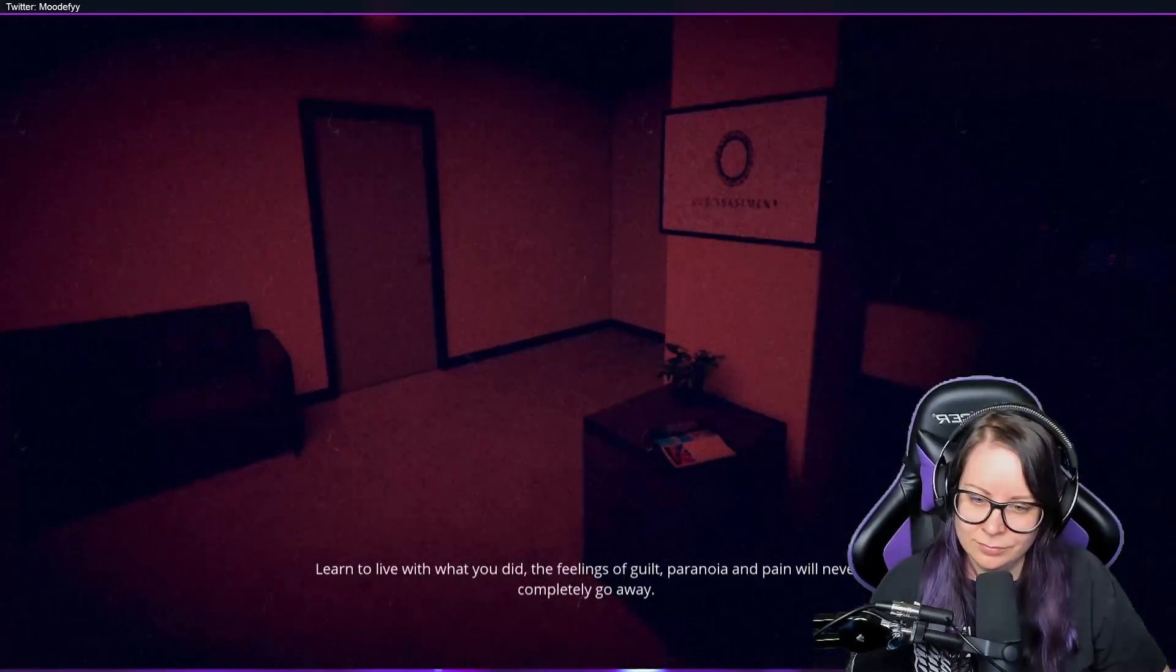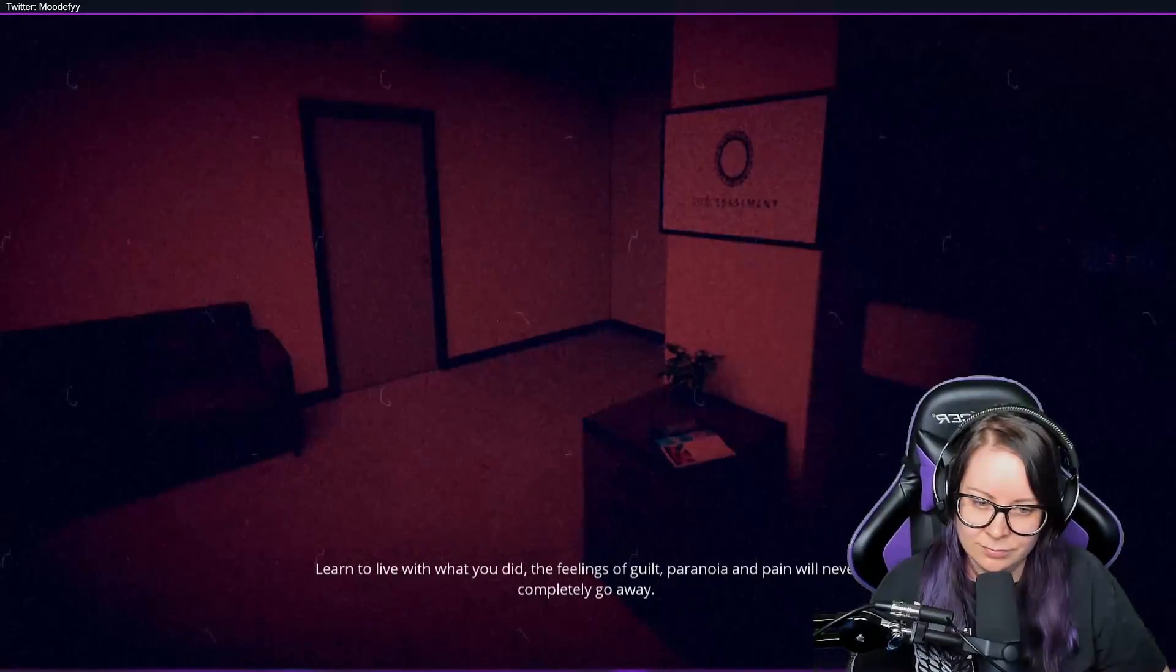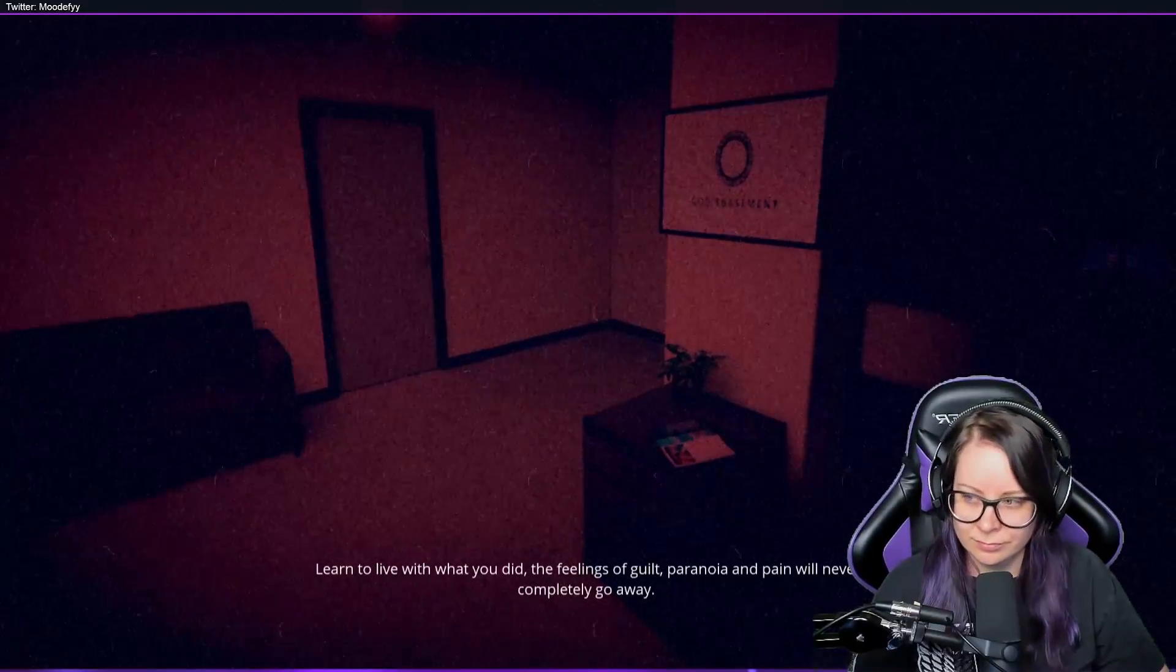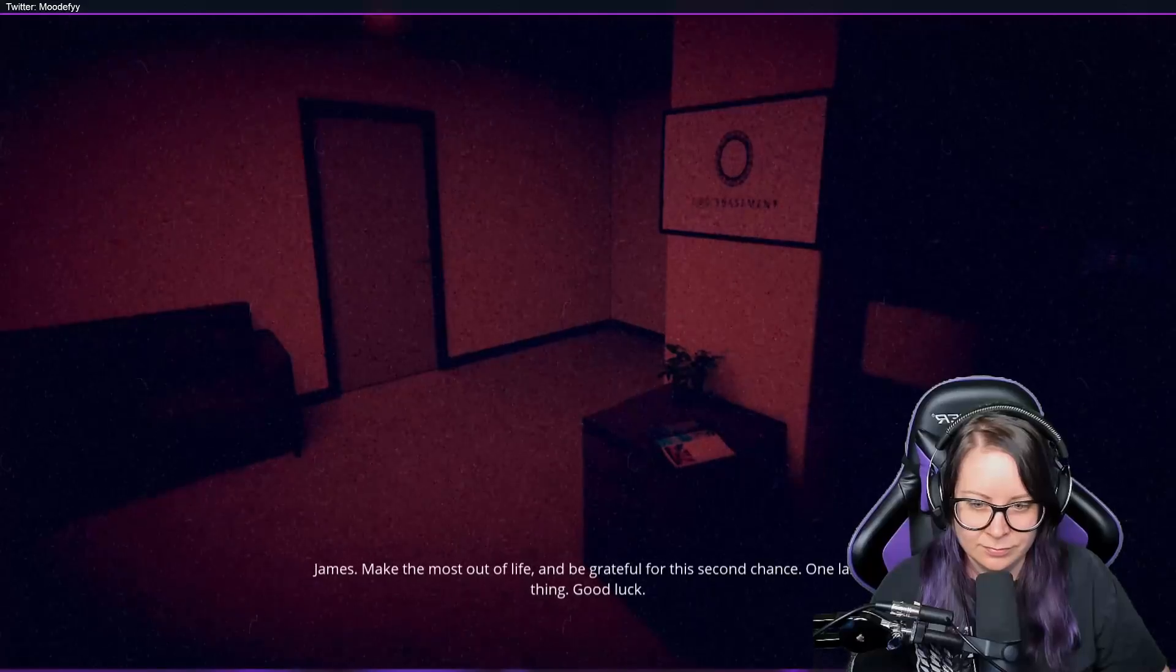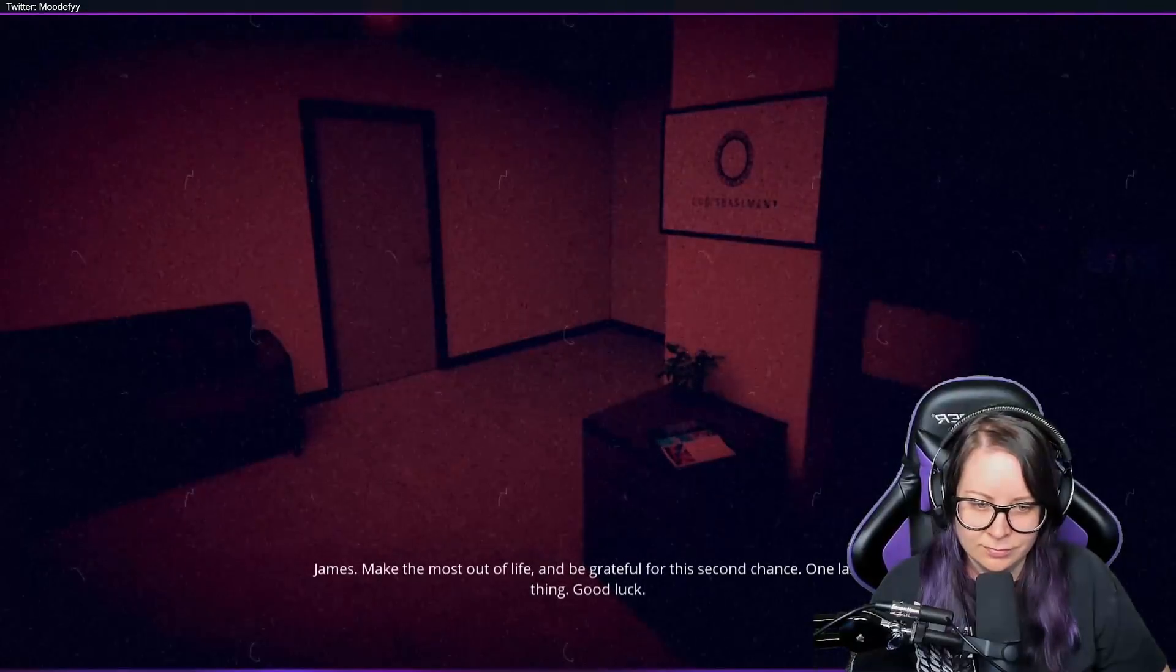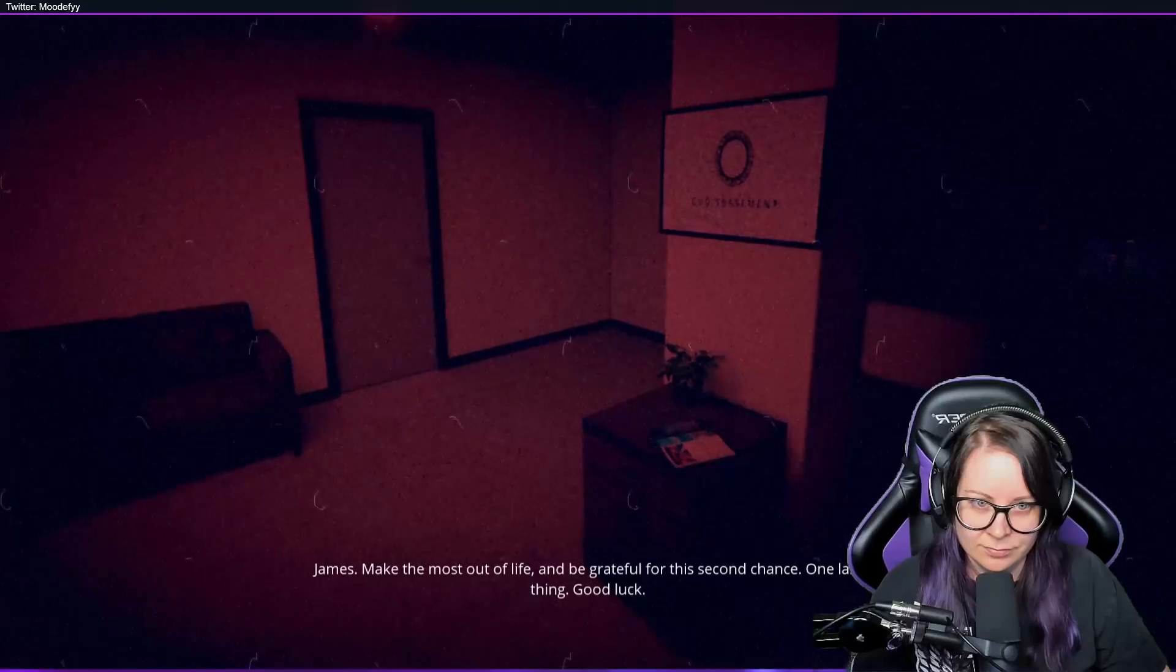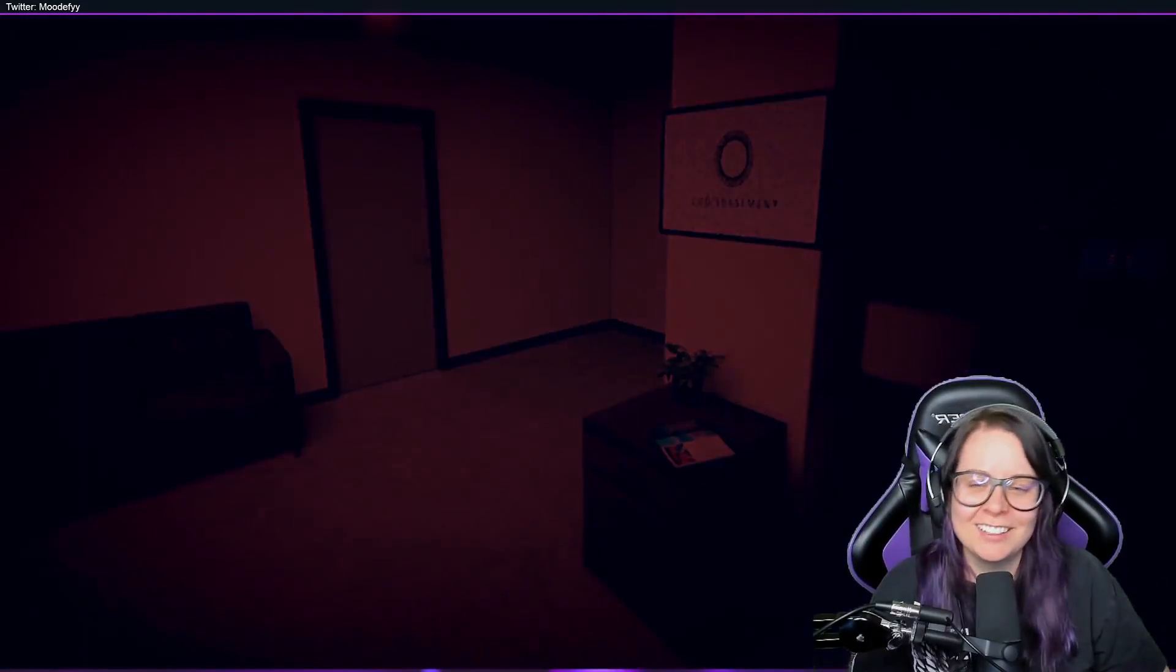Learn to live with what you did. The feelings of guilt, paranoia, and pain will never completely go away. Yep, James, make the most out of life and be grateful for this second chance. One last thing—good luck. Good luck.